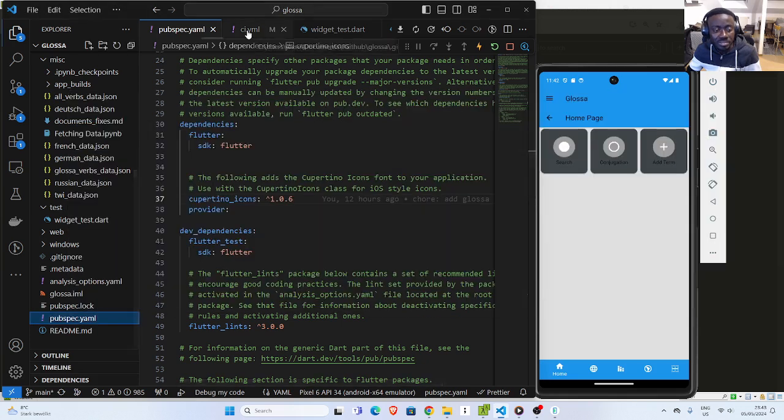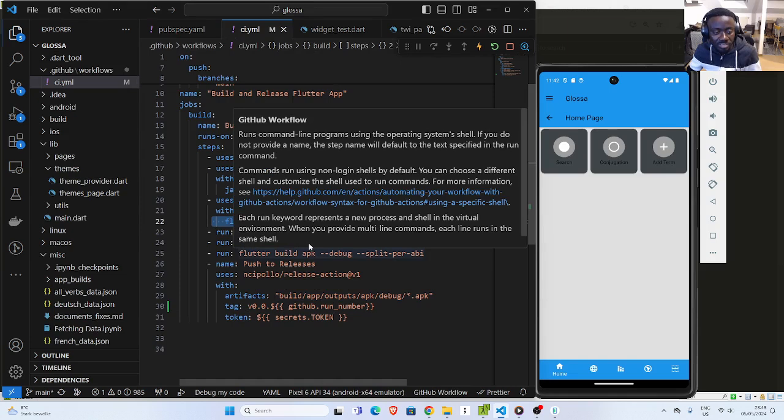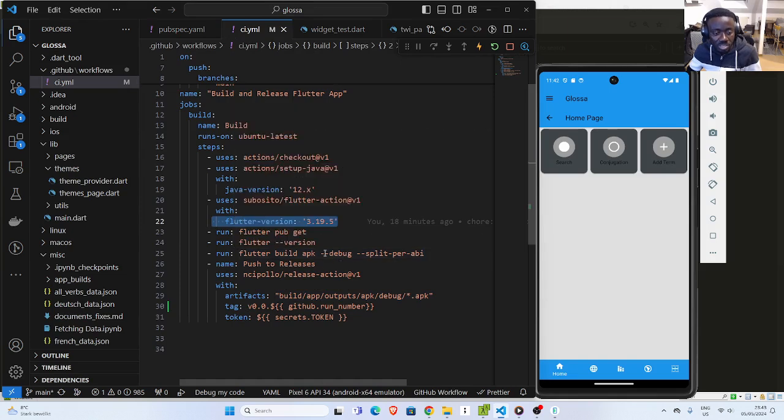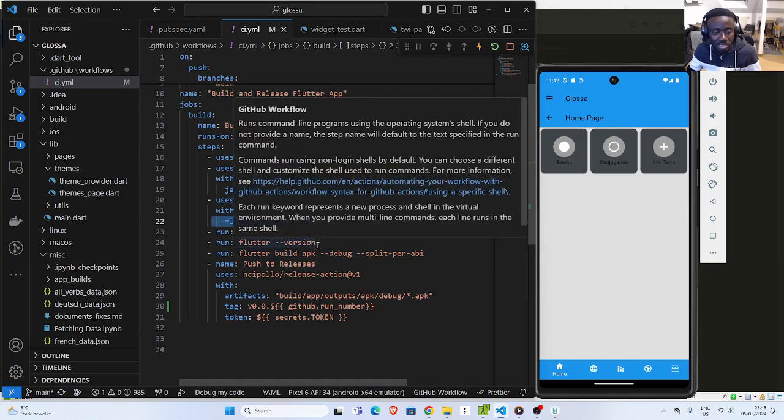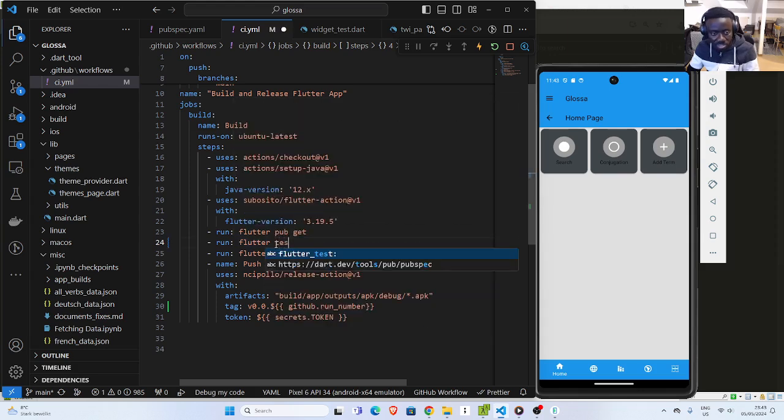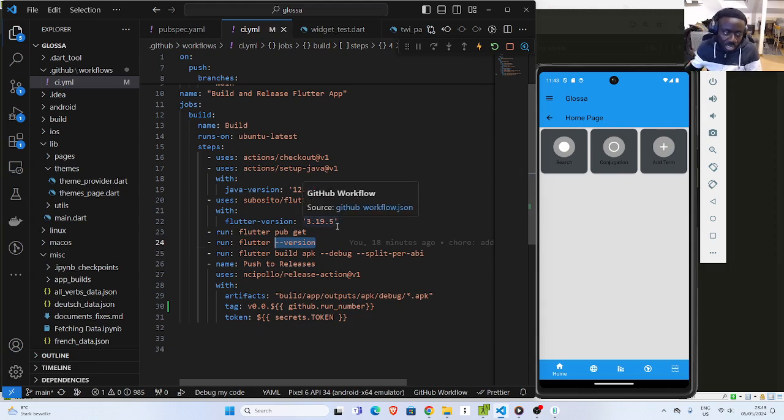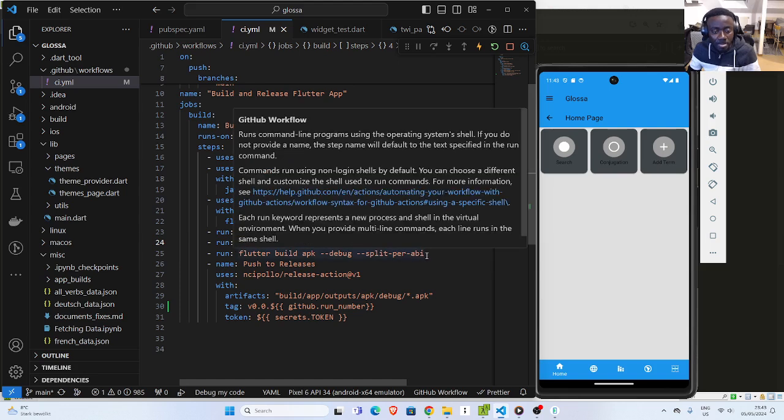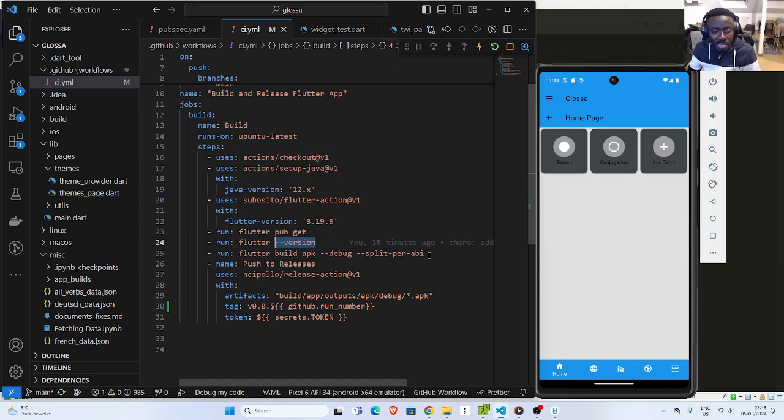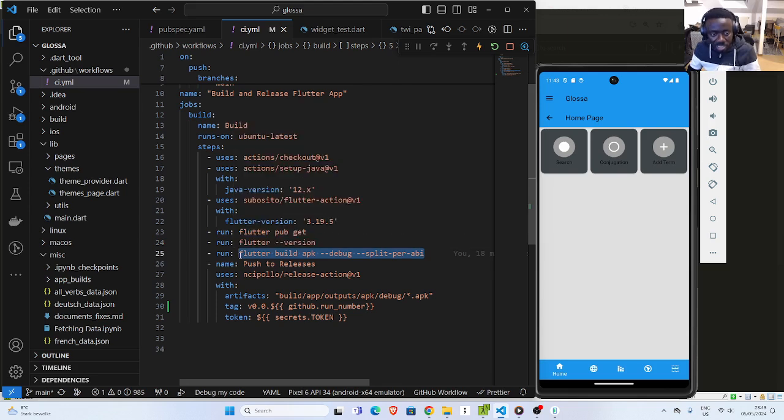And then finally, I will check the version. Inside this place, you can just run the Flutter test in case you have the test there. But I will show you another way in which we write the test and we run it. Then I'll use this command. This is the same command I use to run locally in case I want to build an APK.